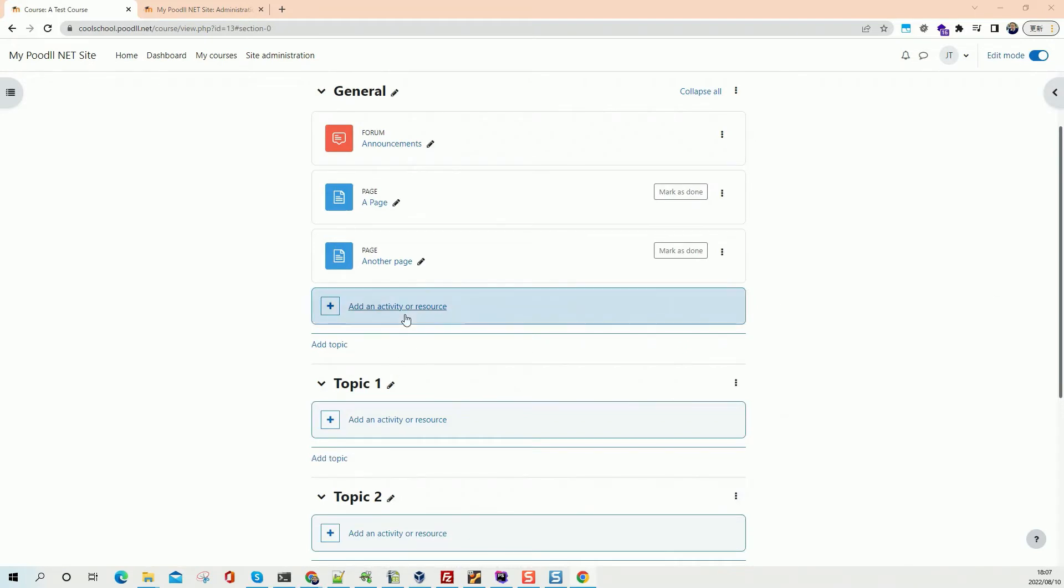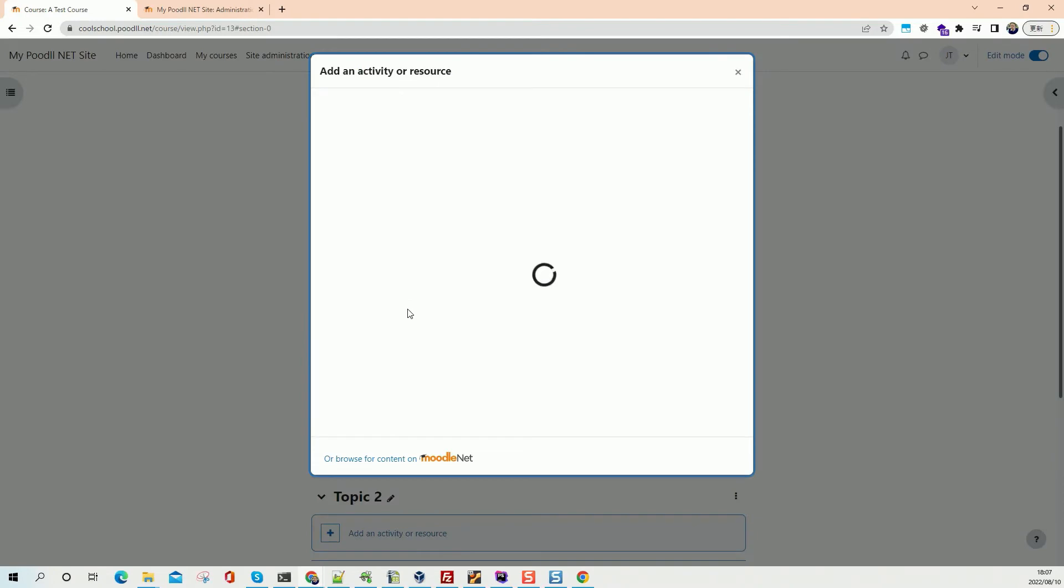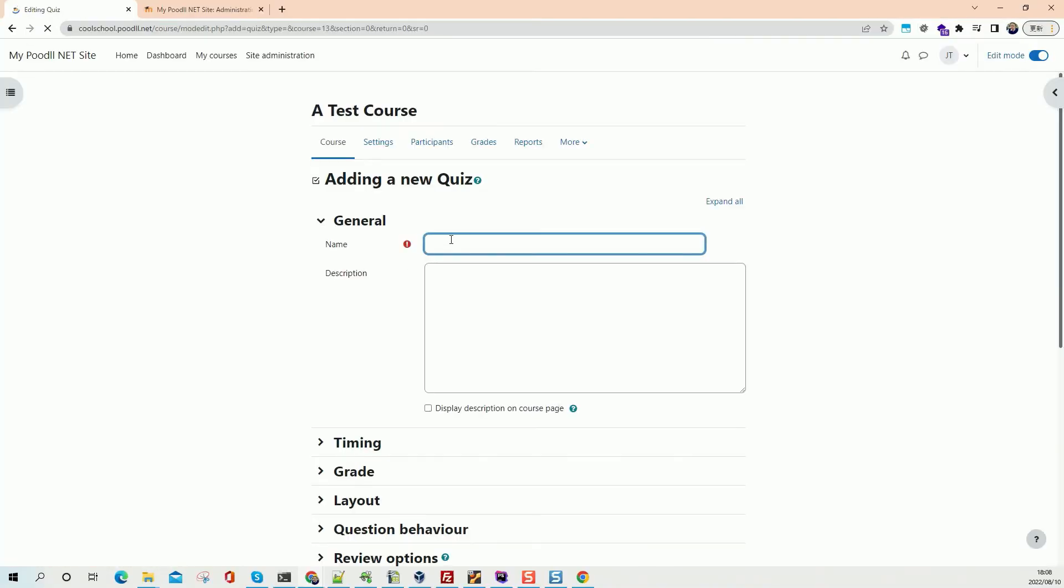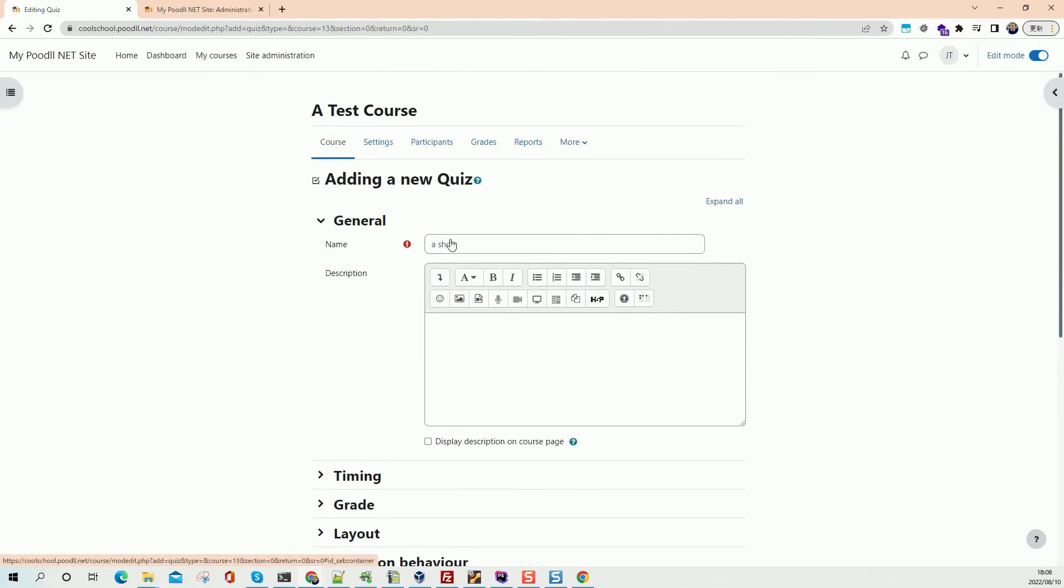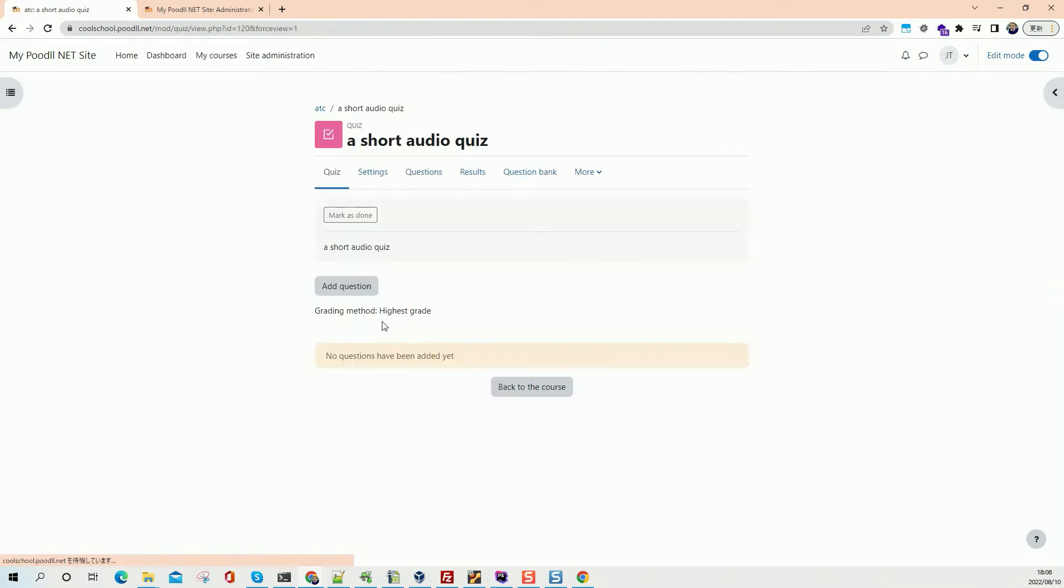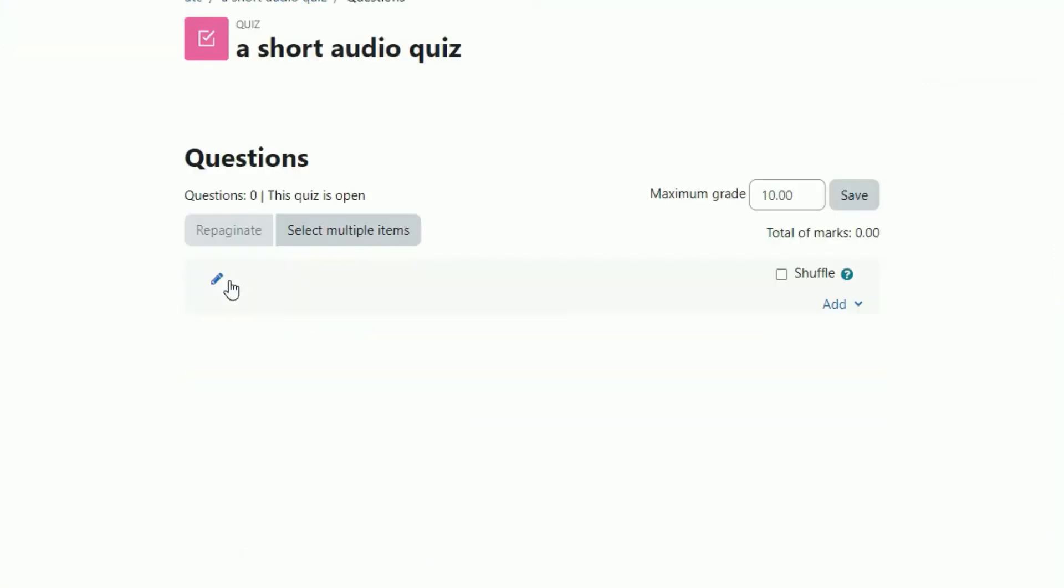So let's add a quiz to our page. Now we have the quiz. Let's add the question.